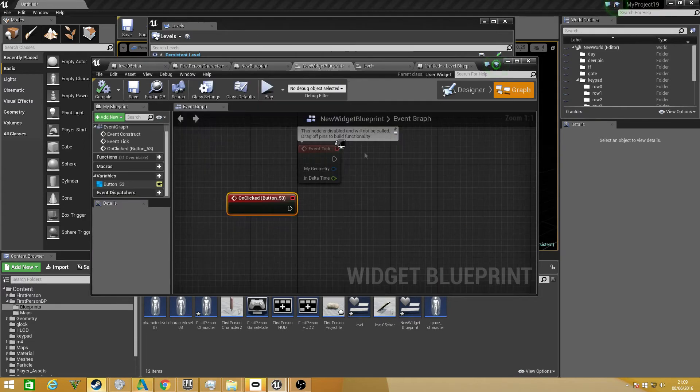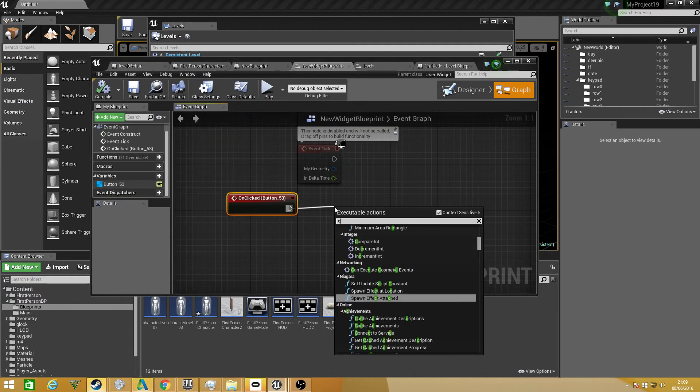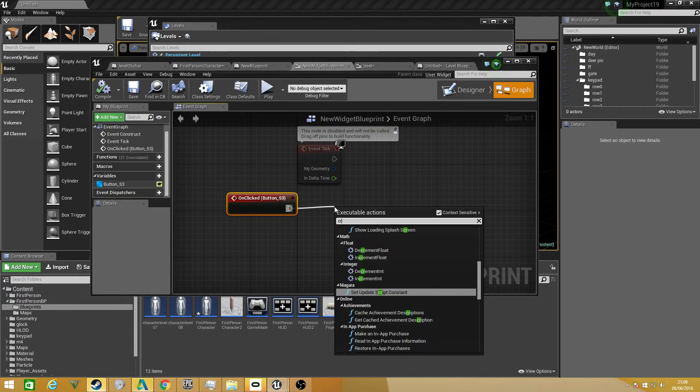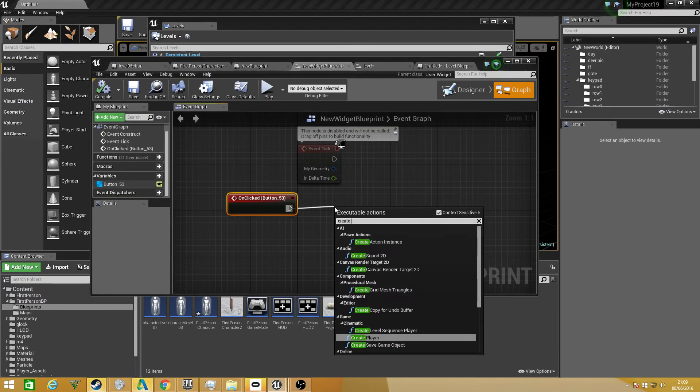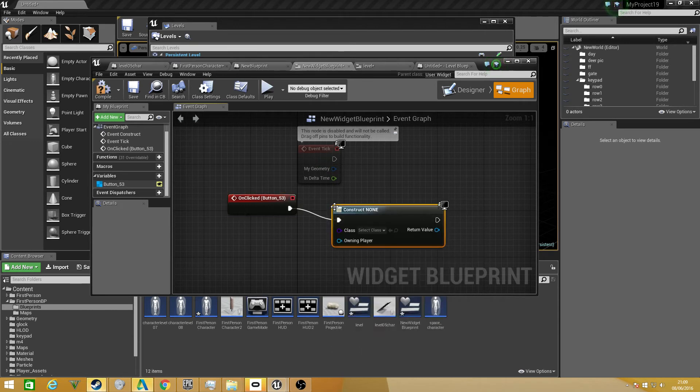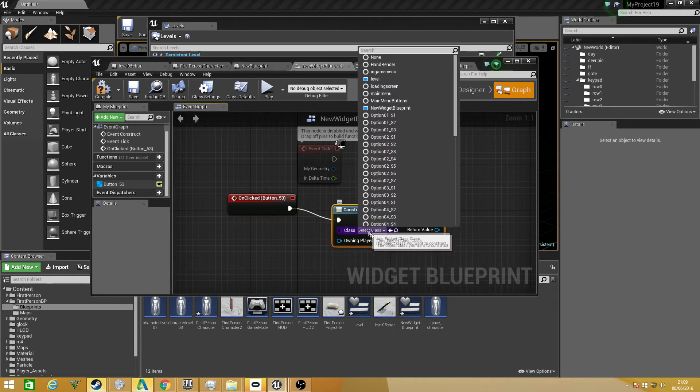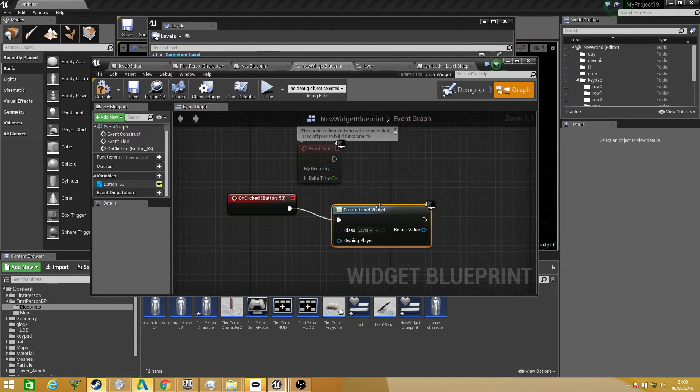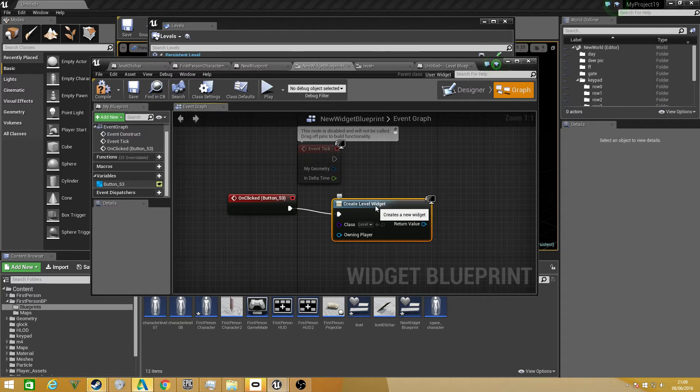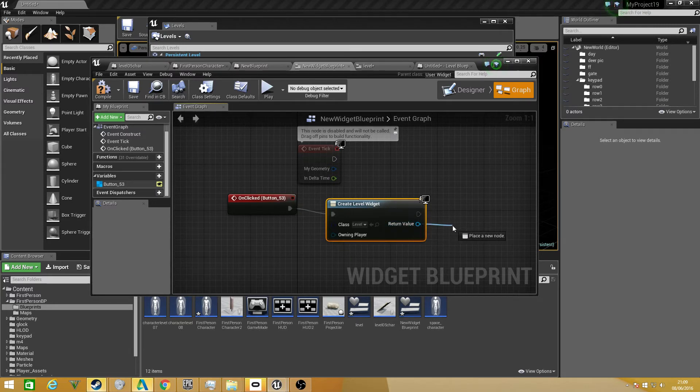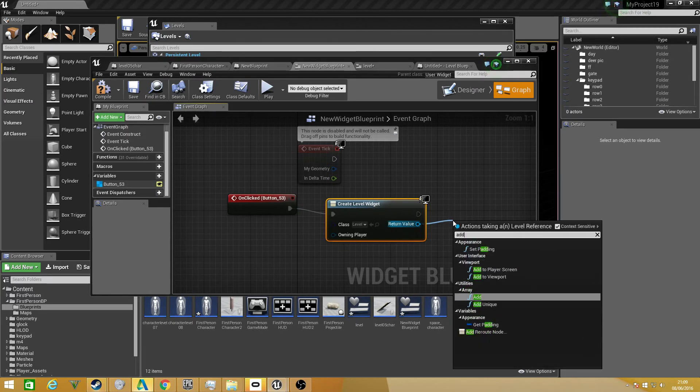What we want to do is we want to drag off and create widget, which will be our loading screen. I just want to add that to viewport.